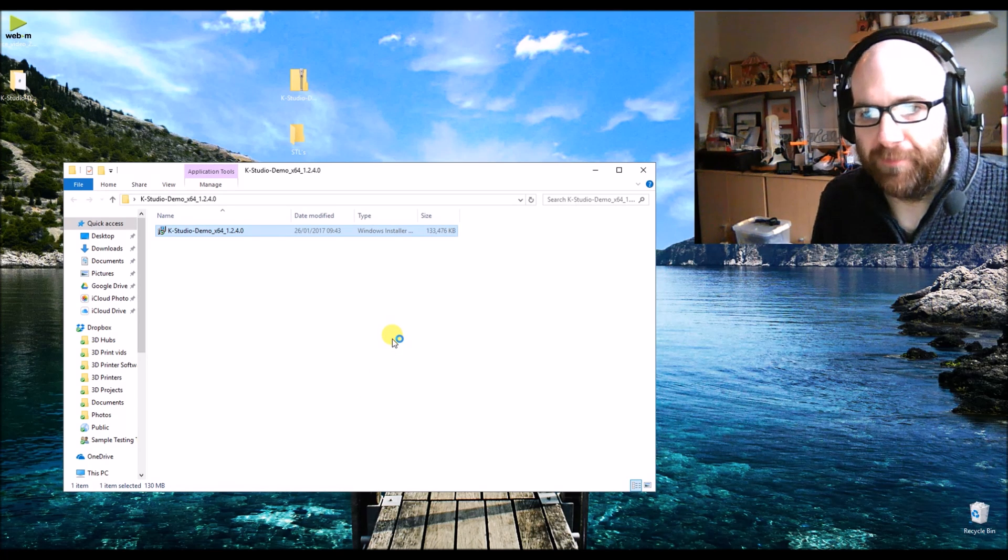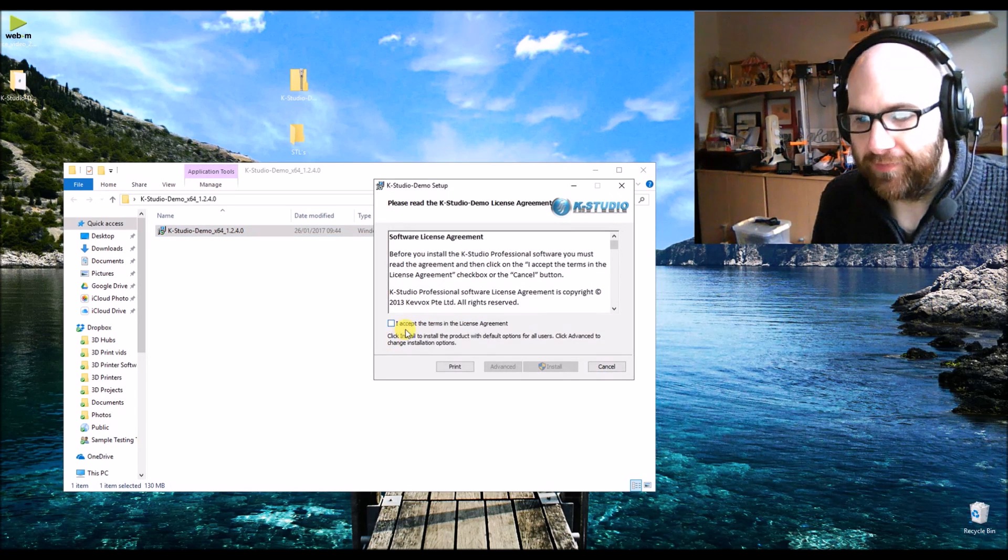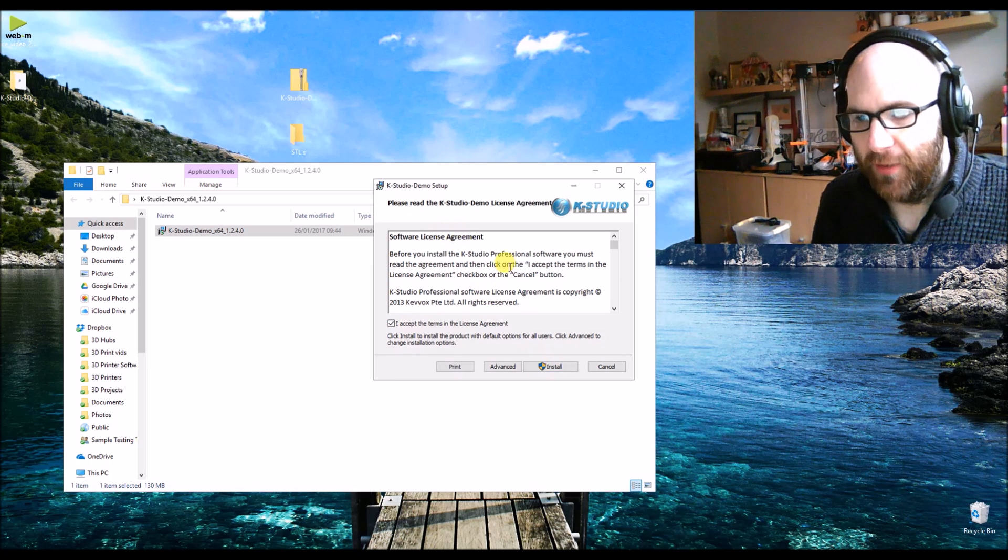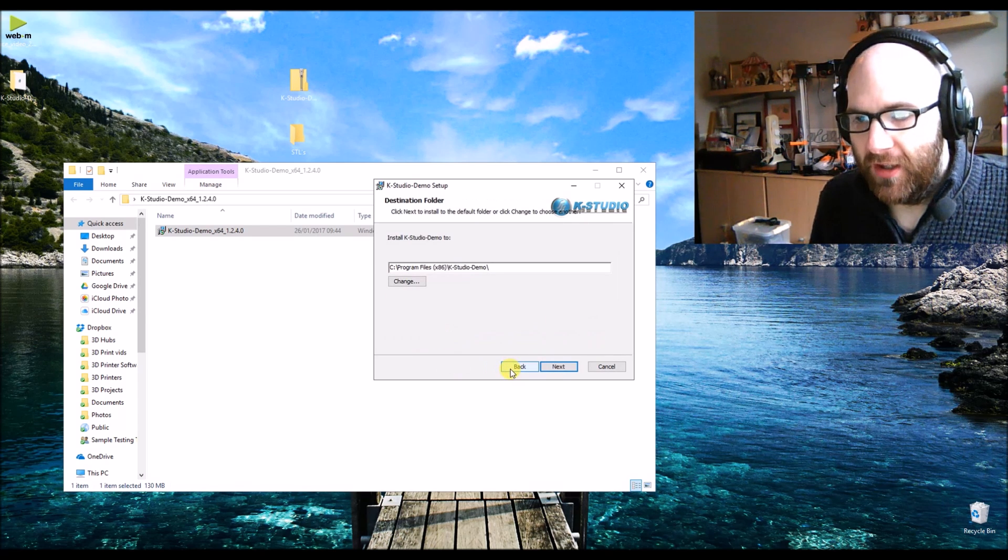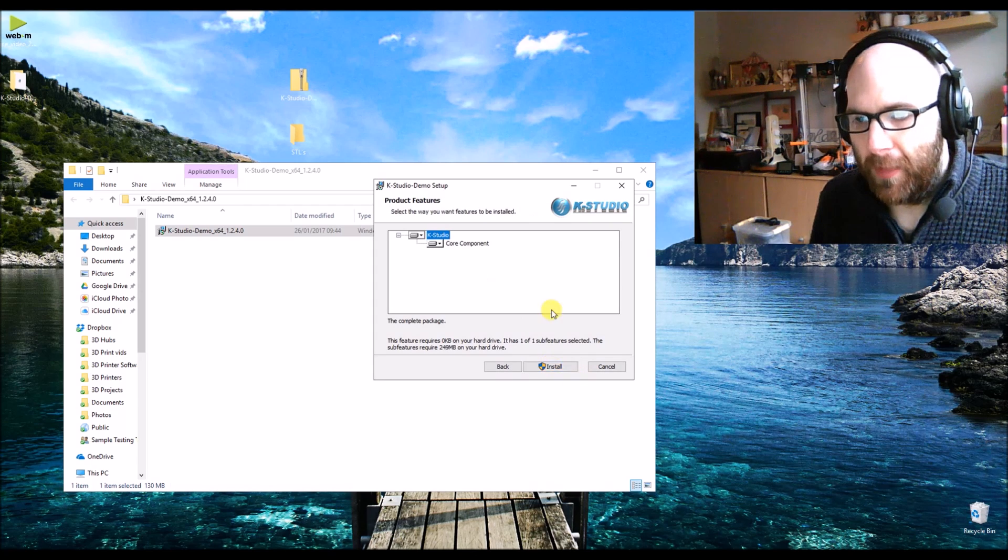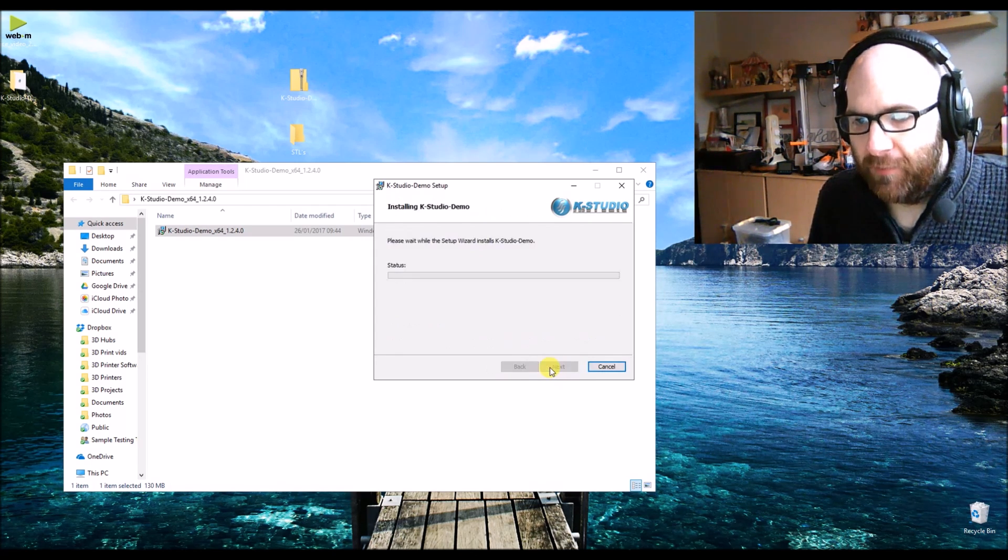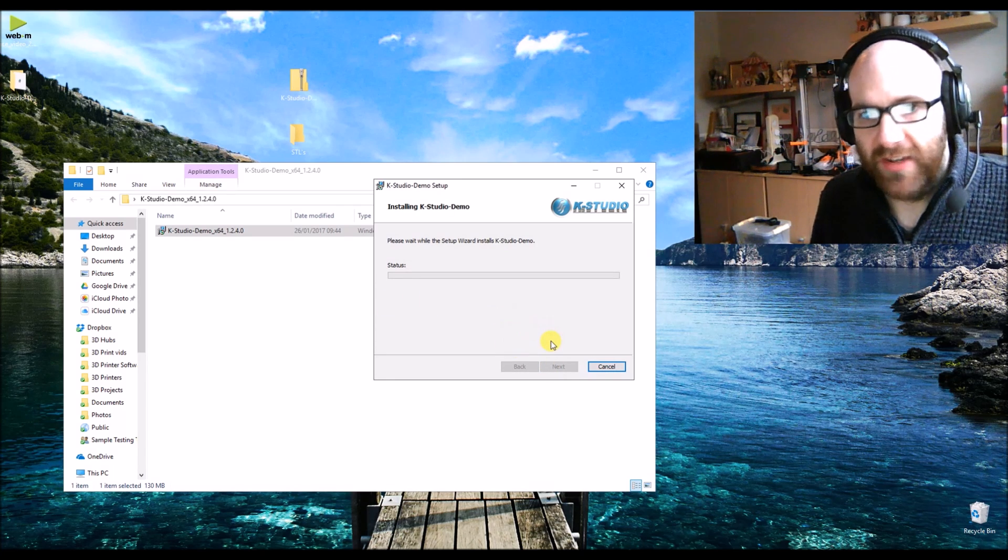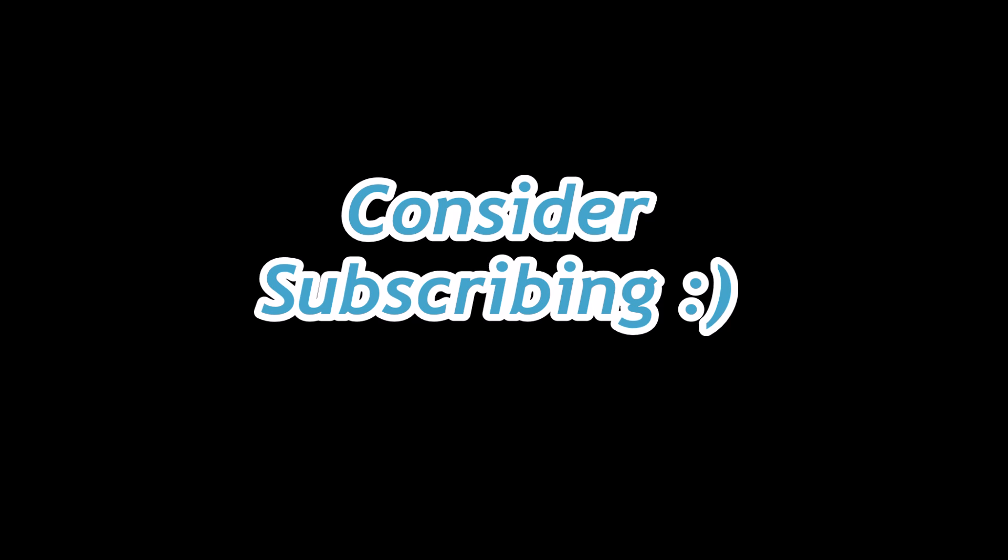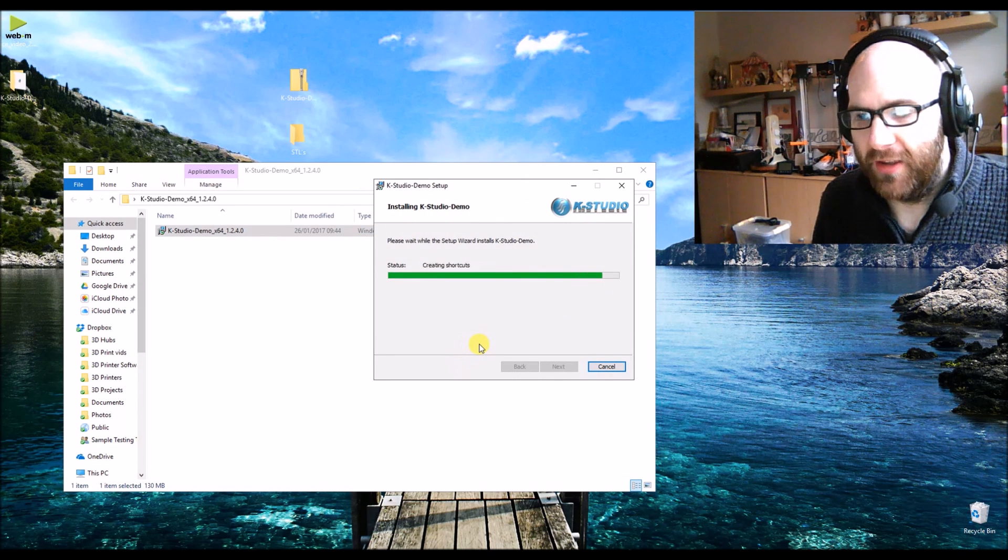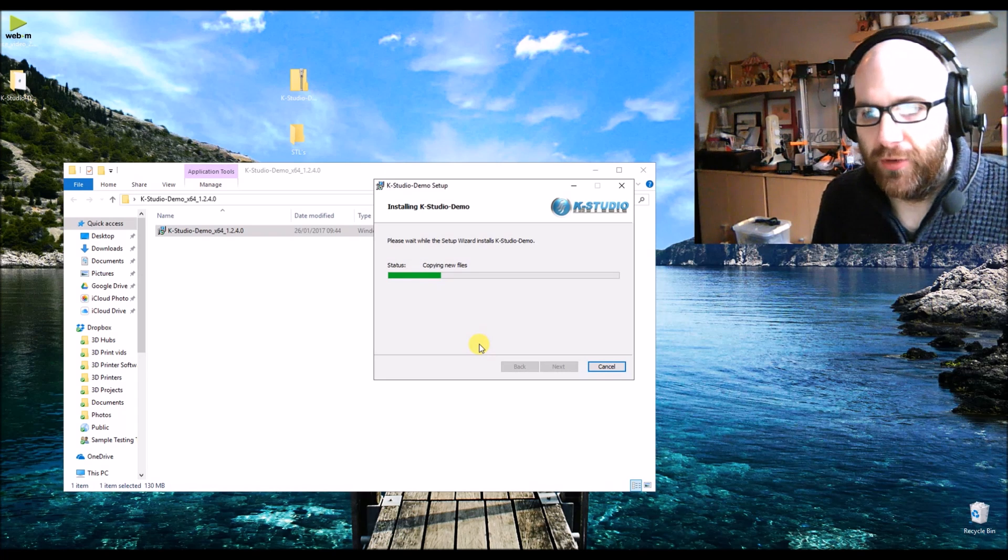If you read that, it's just going to tell you where it's going to install, the components it's going to install, etc. So we just click next, next, next basically.